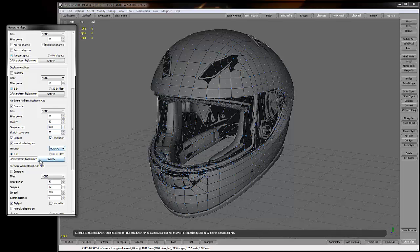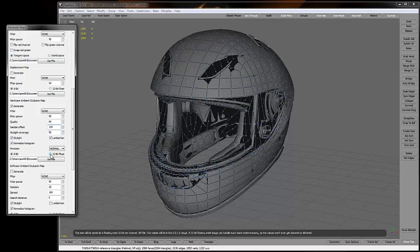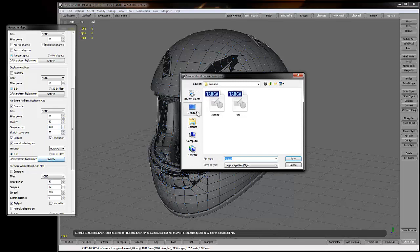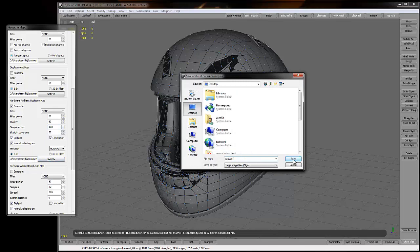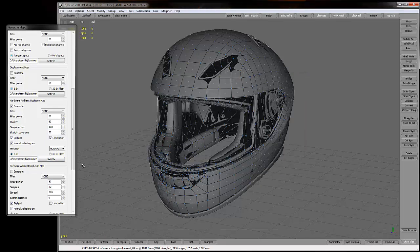Precision normal, 8-bit is fine. We would use 32-bit if we needed an alpha map, but this being an ambient occlusion map, we're just going to use it to help strengthen our diffuse map that goes into our asset in-game, so 8-bit is just fine. Hit set file. I'm going to tell this to save it to my desktop as AO map 1. Targa is fine, hit save.